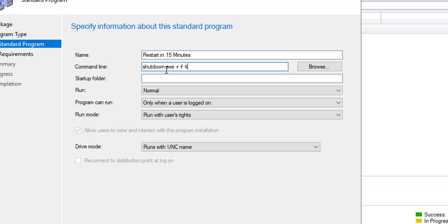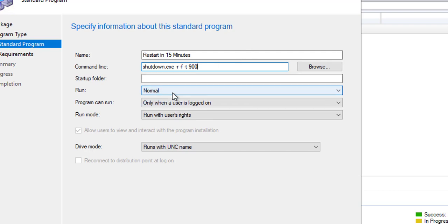That is the countdown time. The countdown time is going to be 900 seconds. 900 seconds is 15 minutes. And if you want to do 30 minutes countdown, it's going to be 1800 seconds. So it's 15 seconds—I mean 15 minutes. Normal.